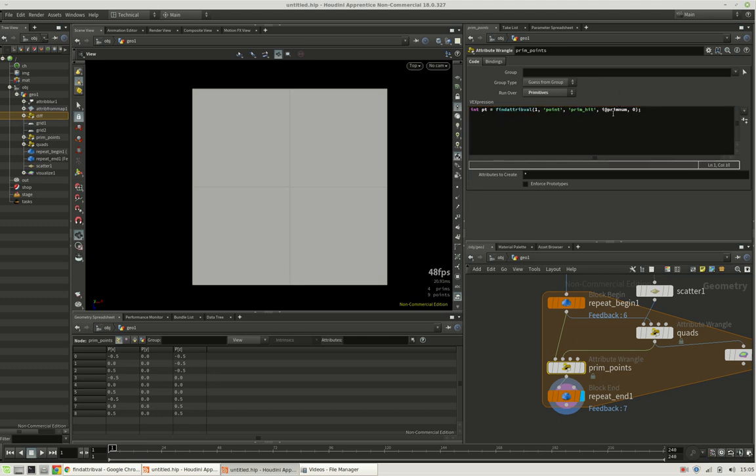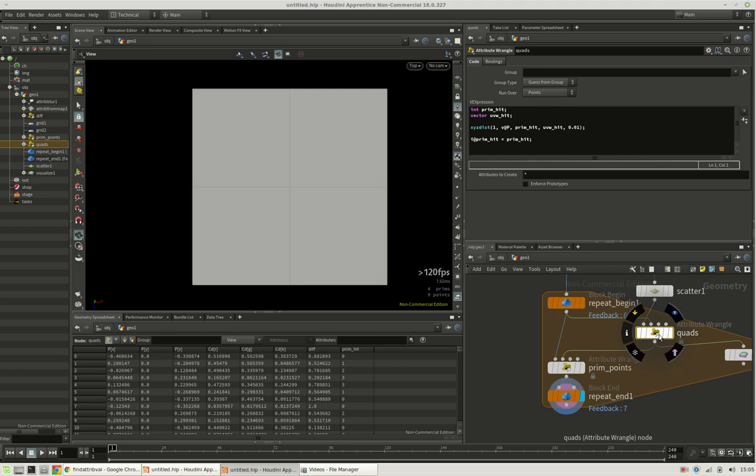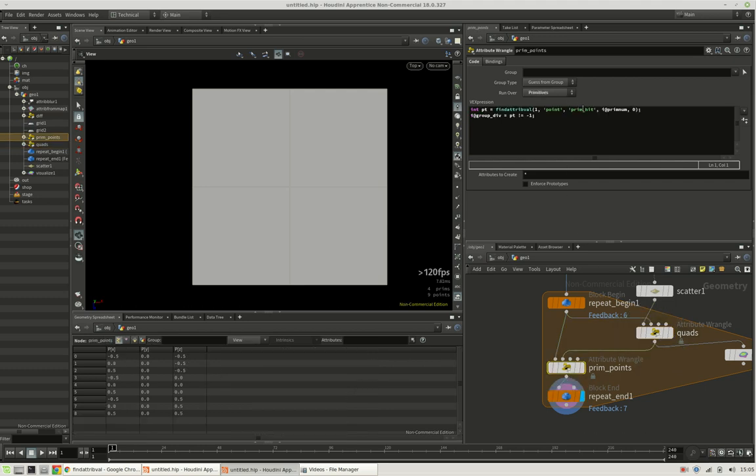Now if it did, we can create a group, which I call div for divide, every time it has not found a point. So basically, or let's put it differently, if it has found some kind of point in the second input that had the same primitive number, then we will say you need to be subdivided.